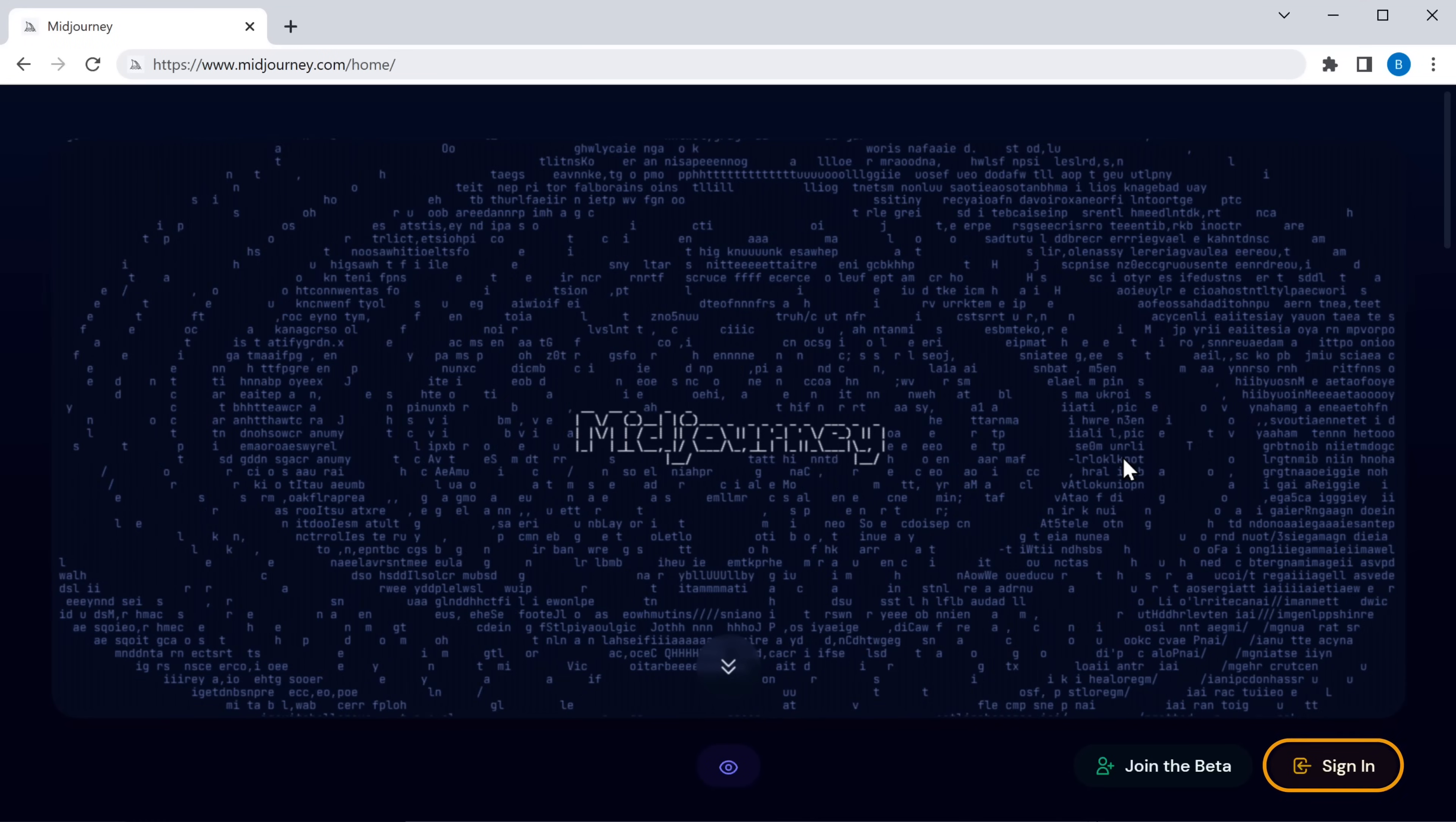Now have you ever thought about changing your image into an AI image? Or converting your text into AI art like this? Sounds crazy, right? Yeah. Midjourney allows you to do all kinds of crazy things. So first, all you have to do is sign in to Midjourney.